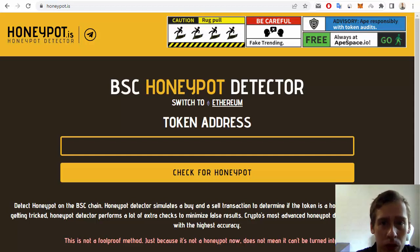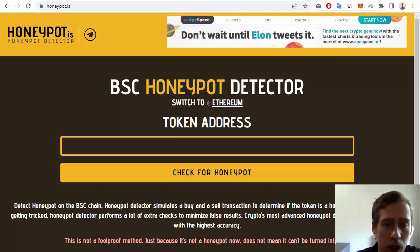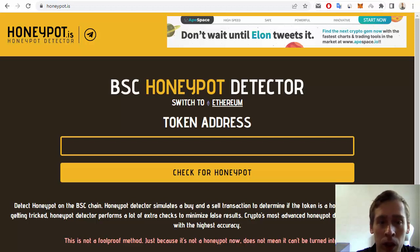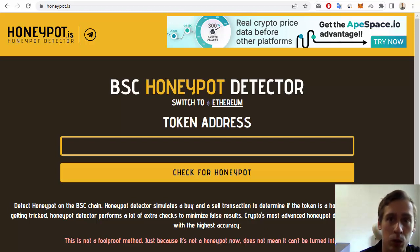Hello everyone, my name is Dmitry Gritsenko and in this video I want to show you how to check a random token for Honeypot. Honeypot is one of the most popular types of scam, so if a random token has a Honeypot, I recommend you do not use this token.